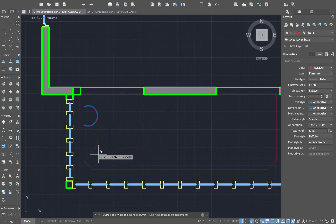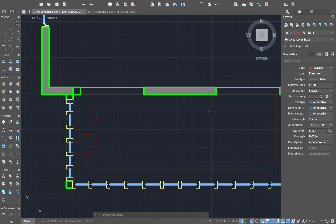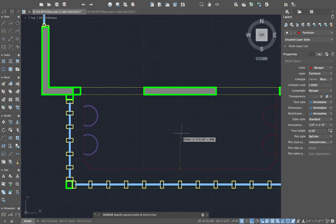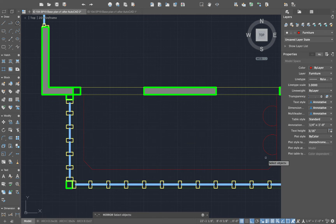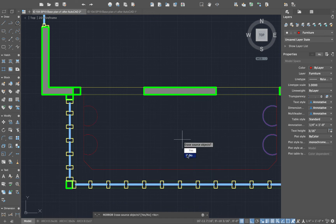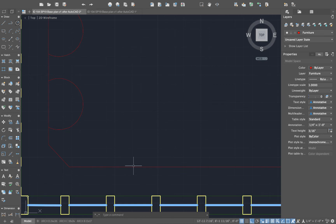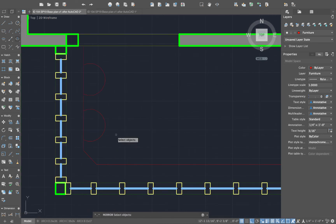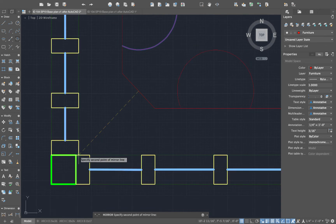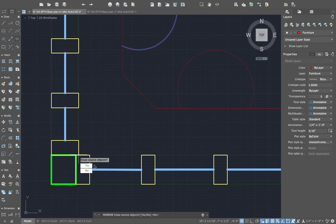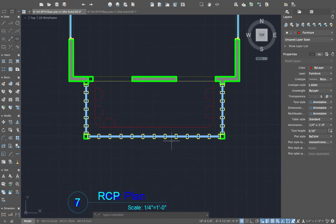I'll leave Ortho on for this copy. Now I'm going to mirror these two stools — I'll use the midpoint and draw the second point straight up. I'm just trying to demonstrate how these things would be done. I don't want to delete the source objects, so I keep them all. Now, over here on the other side, I can mirror this object using the endpoint of the corner window frame to give me exactly a 45-degree angle, making a perfect copy. I'll keep the source objects there too.